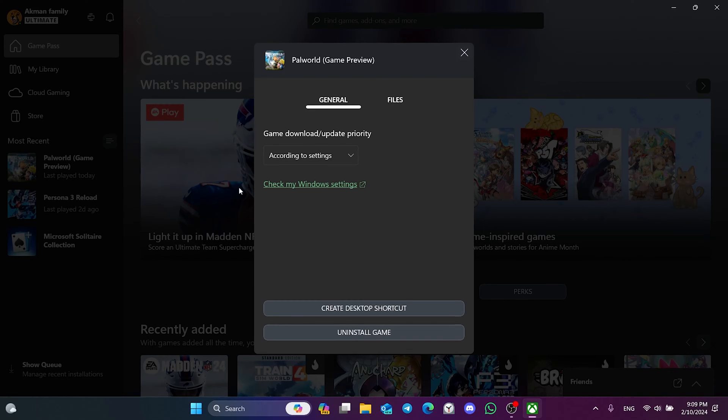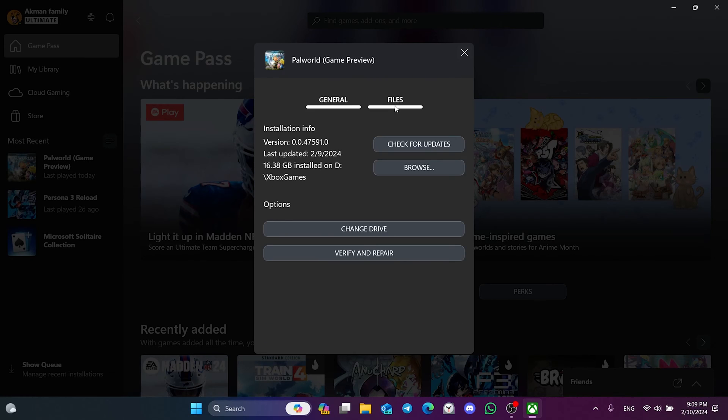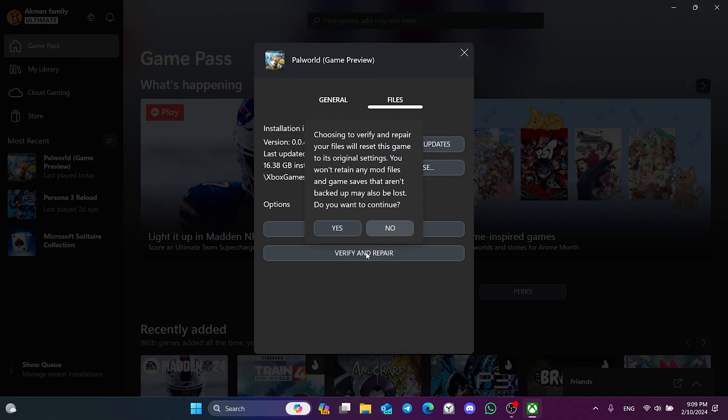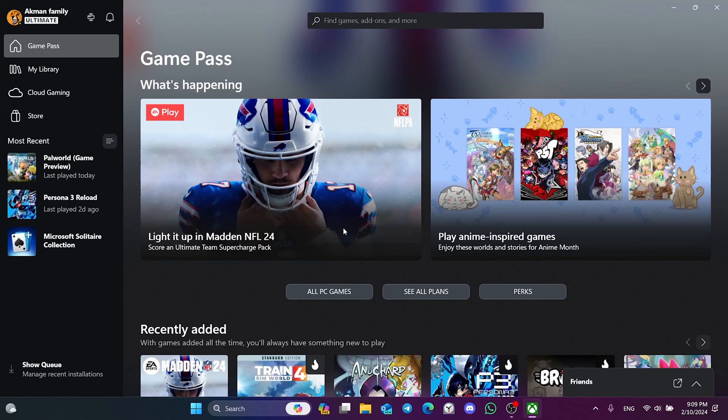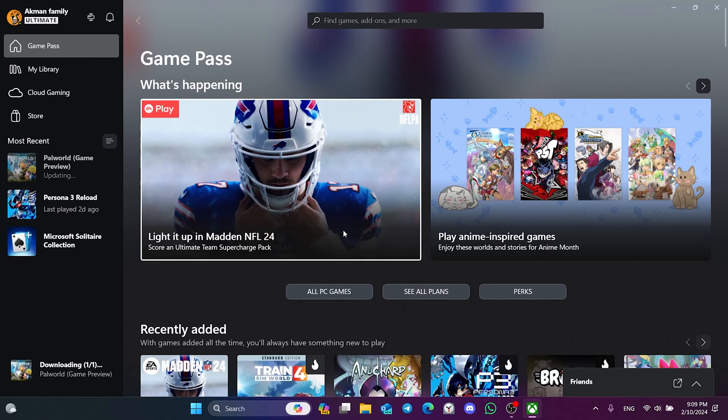After doing this, click on Files from the top, then click Verify and Repair. Click Yes and Continue.